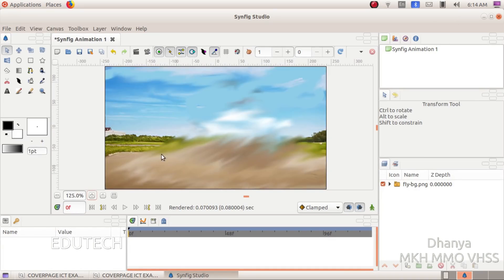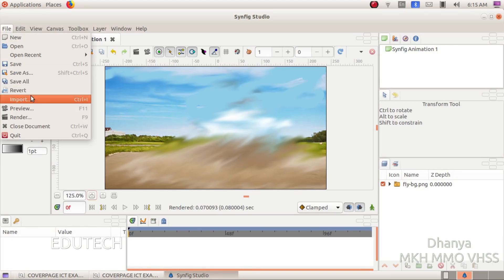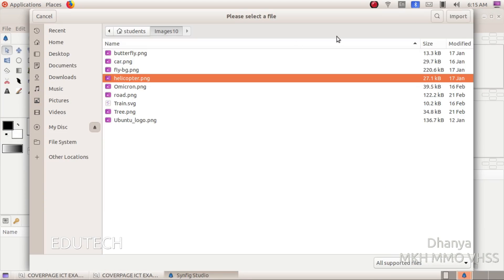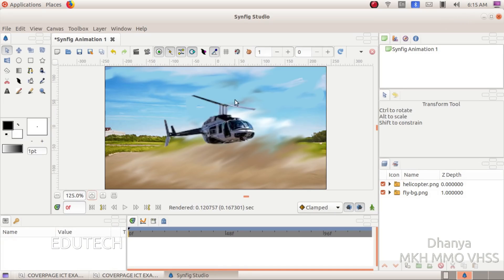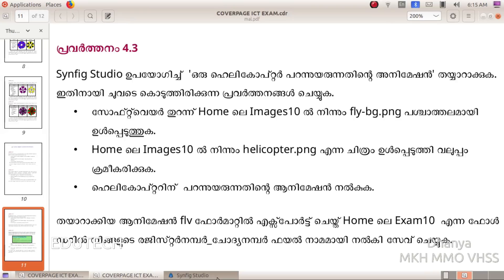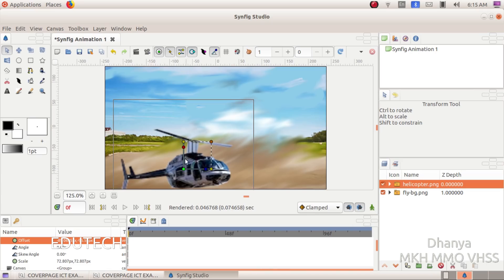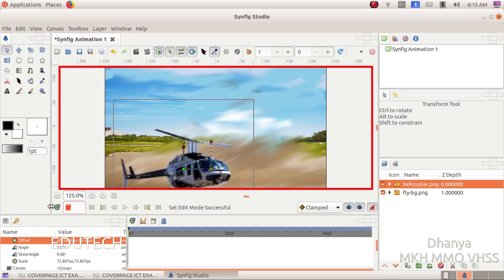Now let's select the image helicopter.png and import the file. Now we have an animation. Click on Animate Editing Mode. We will go to 120F — enter and press it.